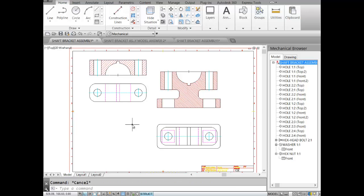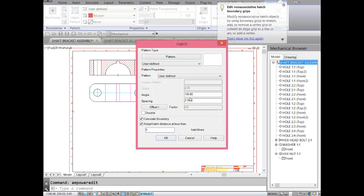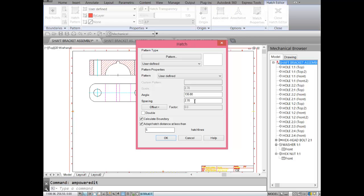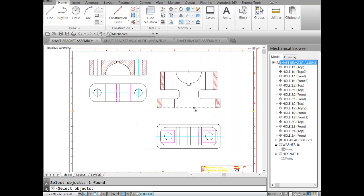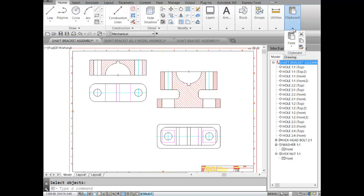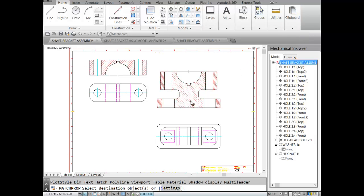Our hatch lines are very dense, so I'll increase the spacing. I'll set the spacing to 5 — click OK. To make these hatches match the others, I'll use Match Properties to change the spacing of these ones to 5 as well, then escape.